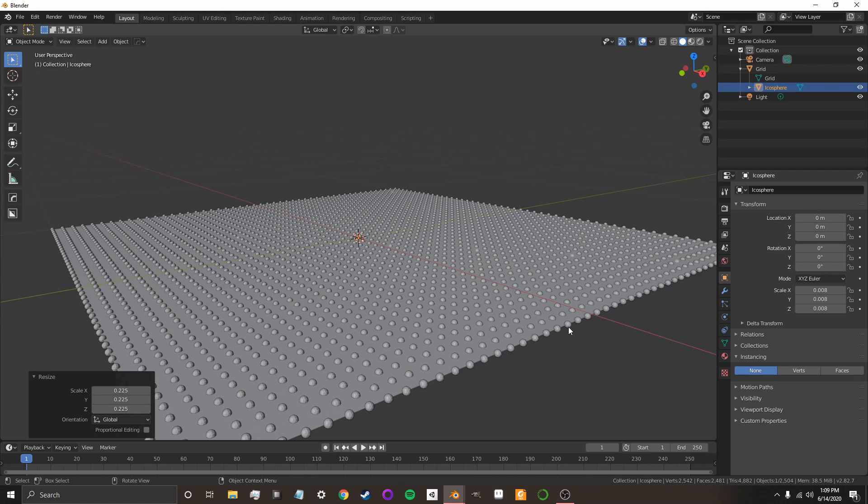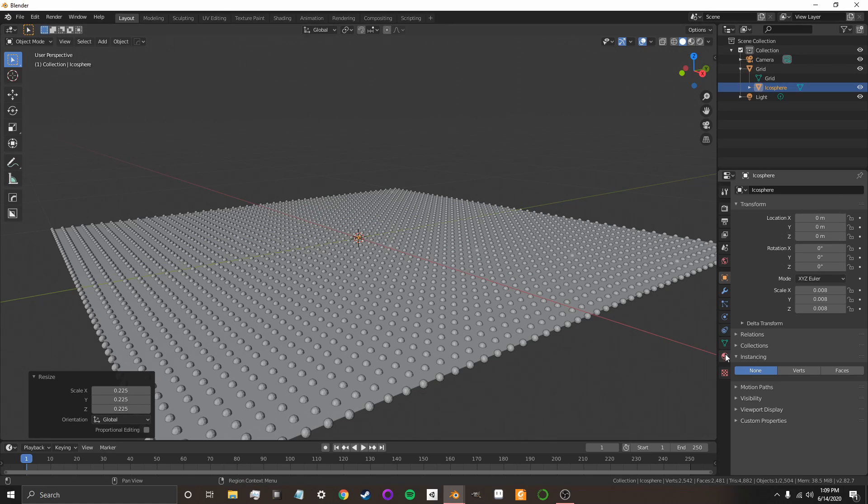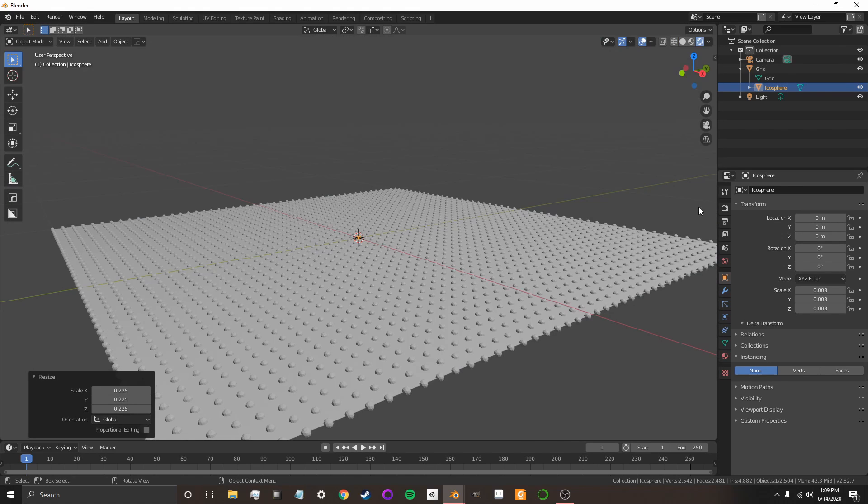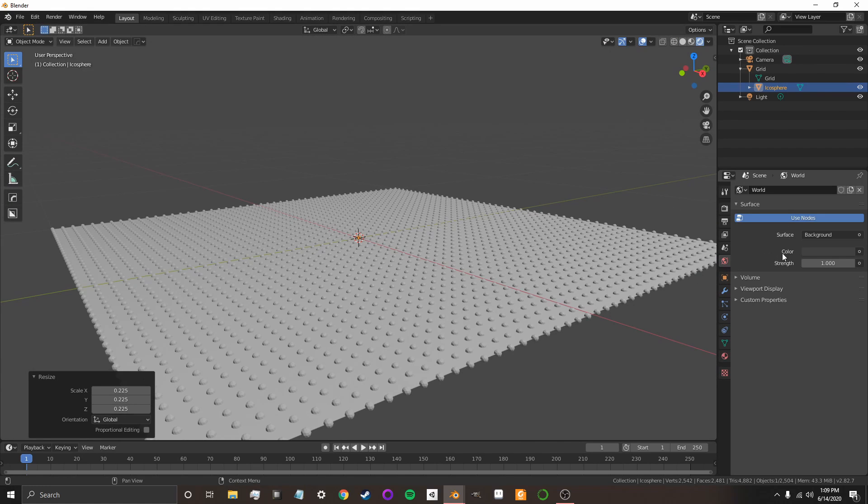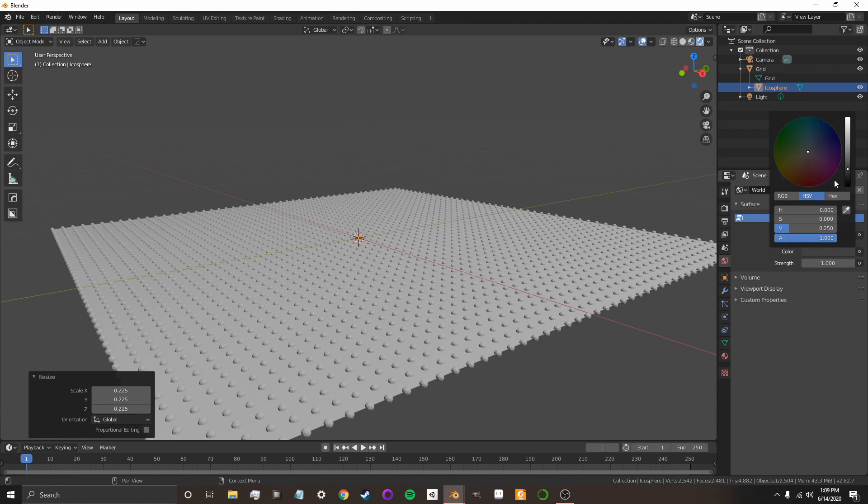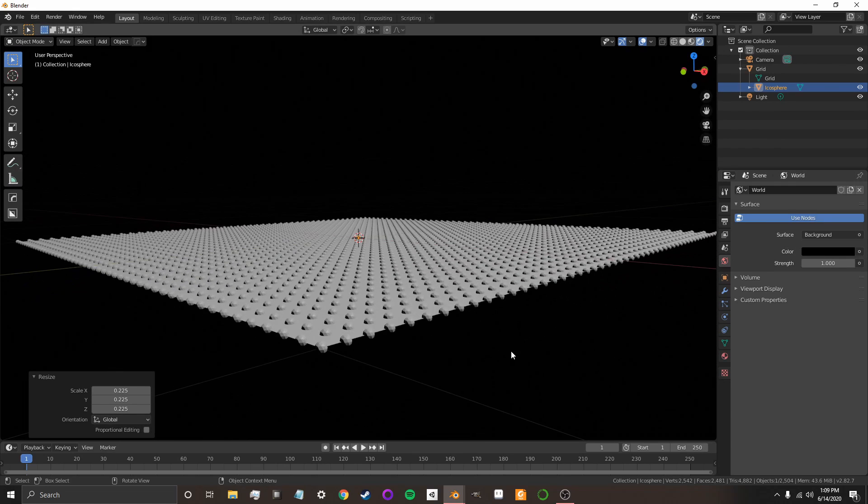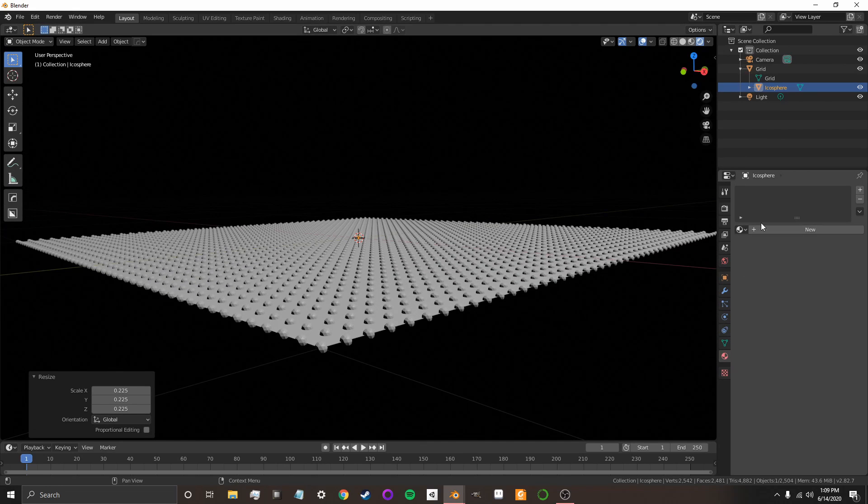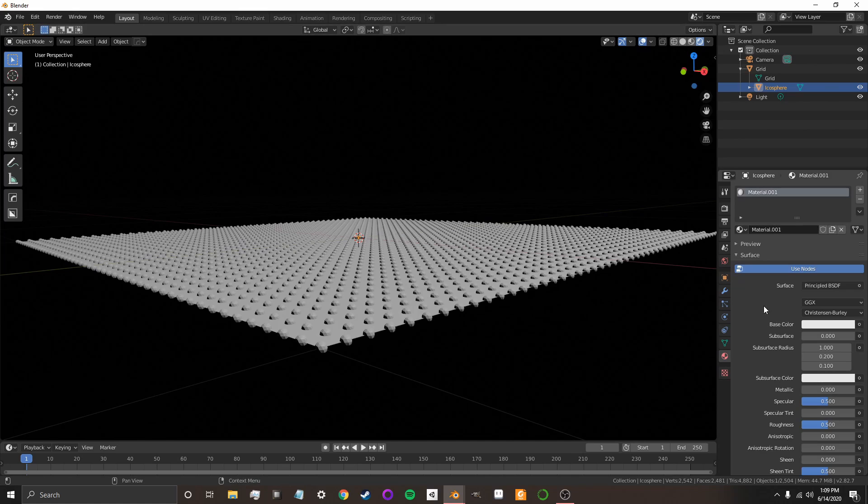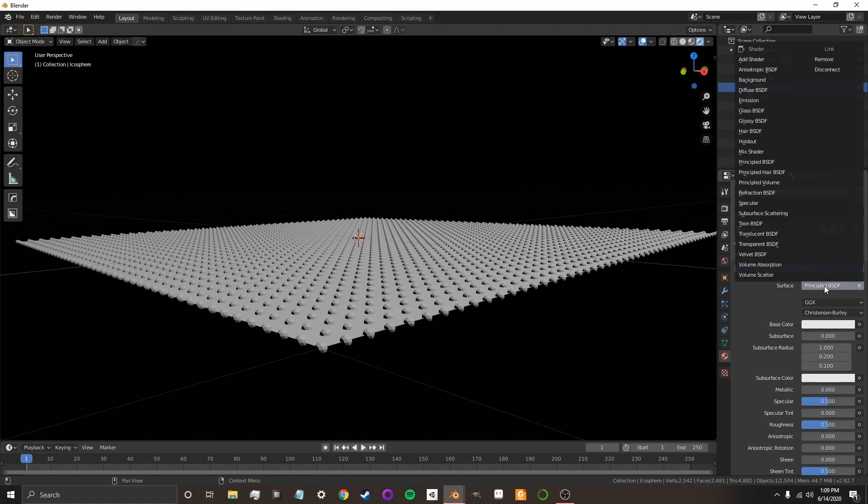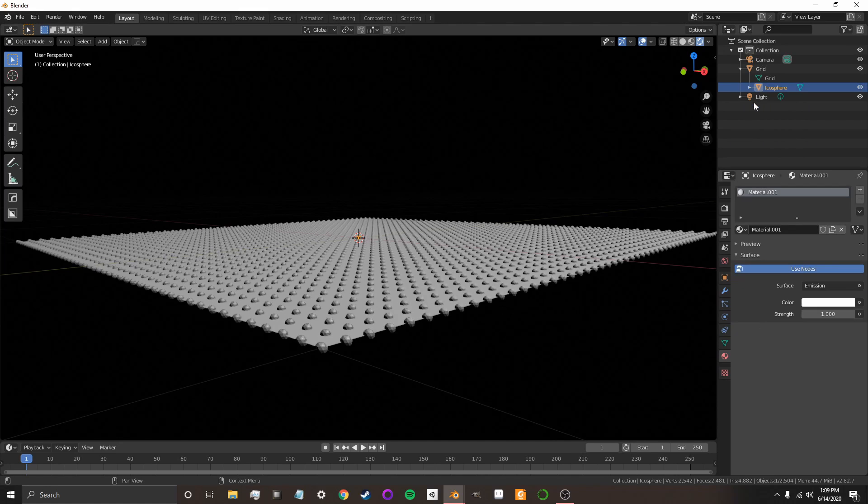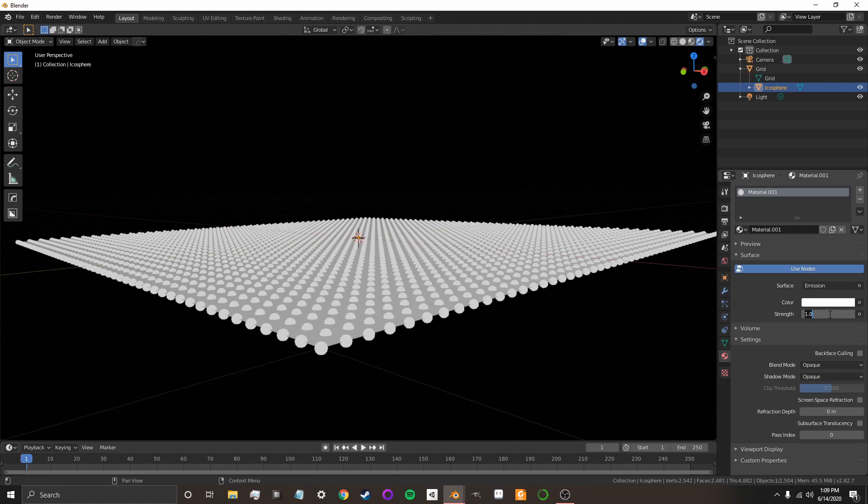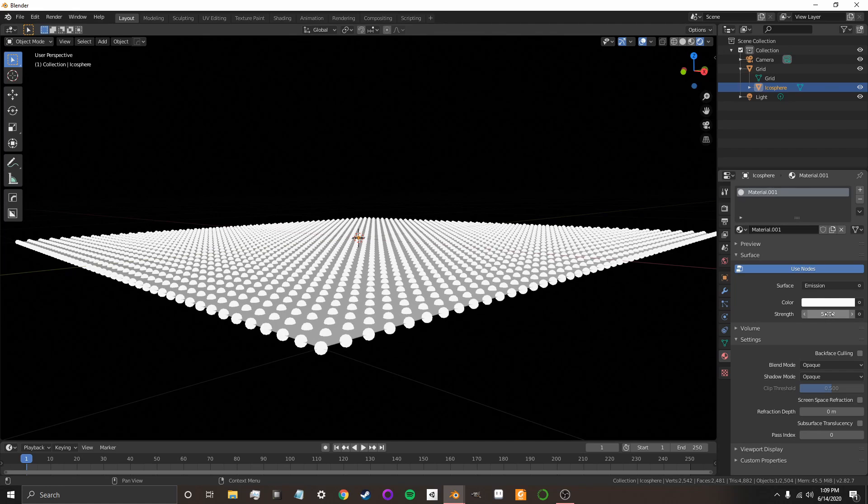Now, for now, I'm going to give the icospheres a new glowing material. So, I'm going to go to my viewport. Actually, first thing, I'm going to go to my world, and I'm going to set the background to completely black. And now, I'm going to go to my shaders, and I'm going to add a new shader, and I'm going to change it from Principled BSDF into Emission. And let's set that to 5.